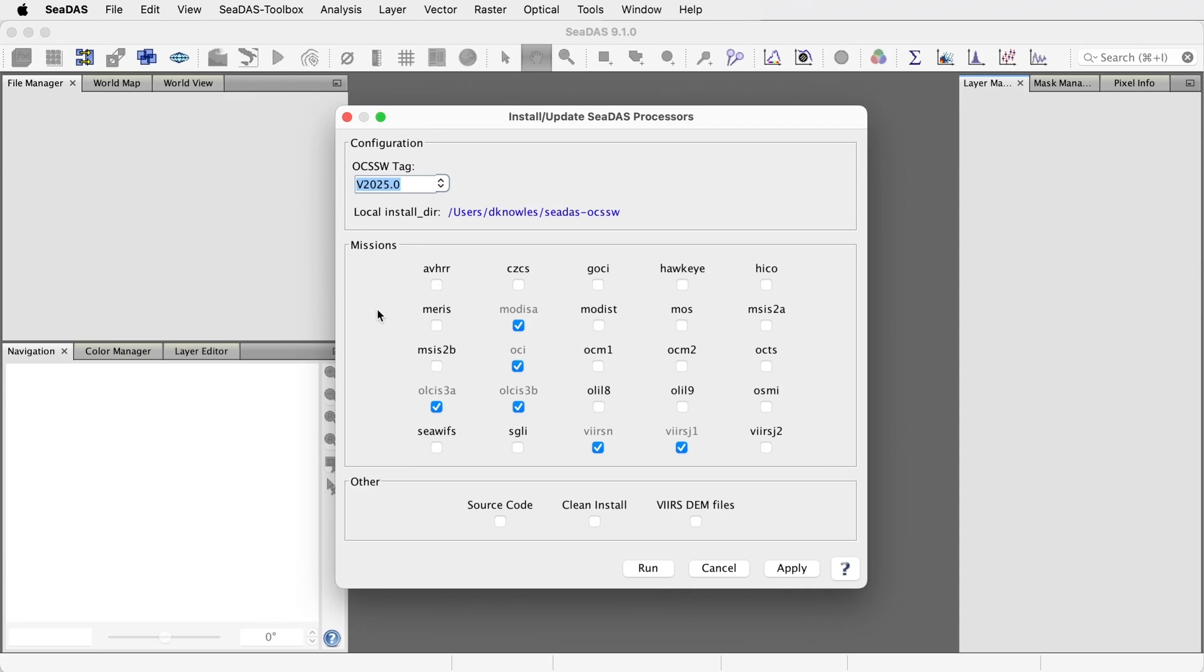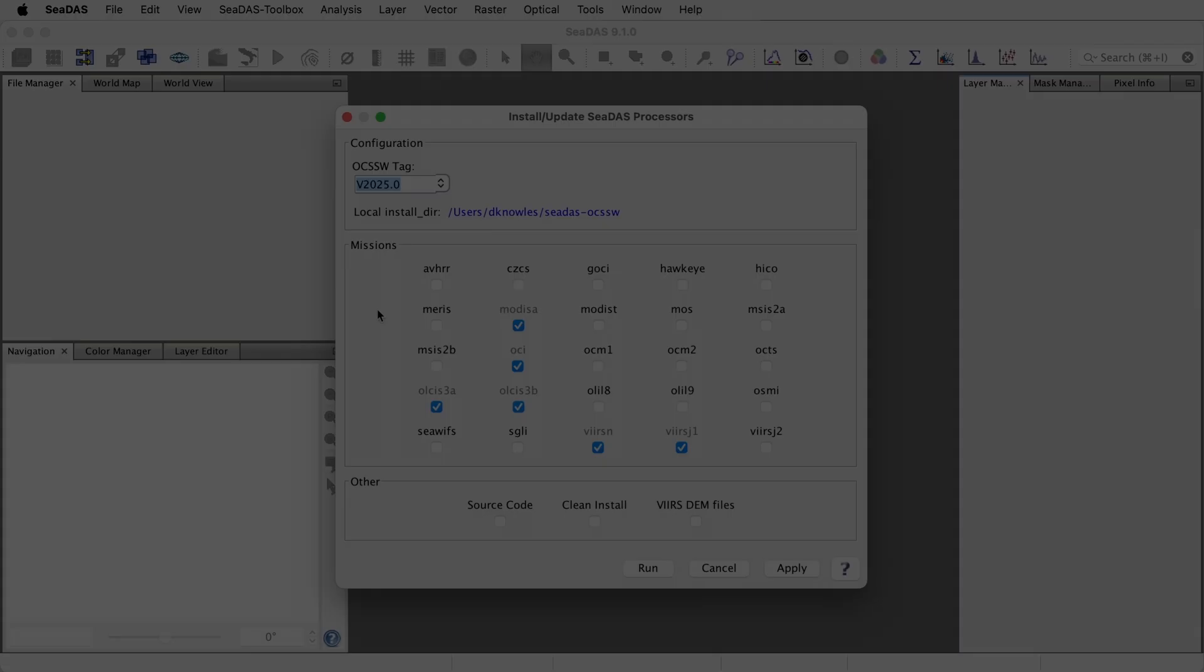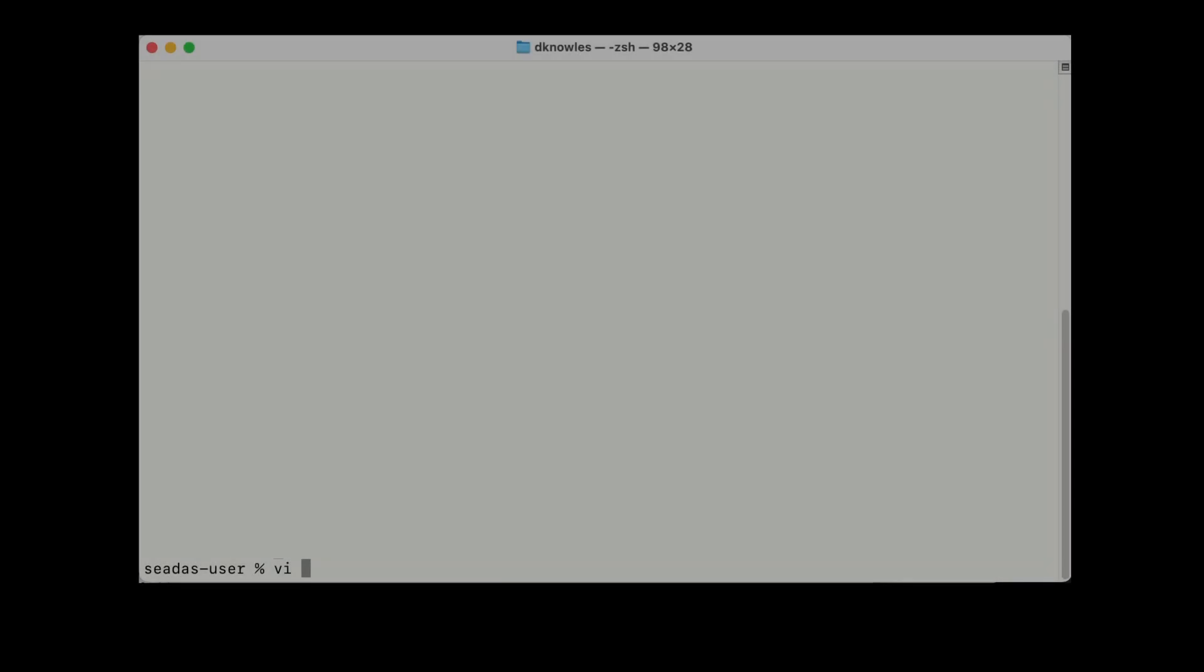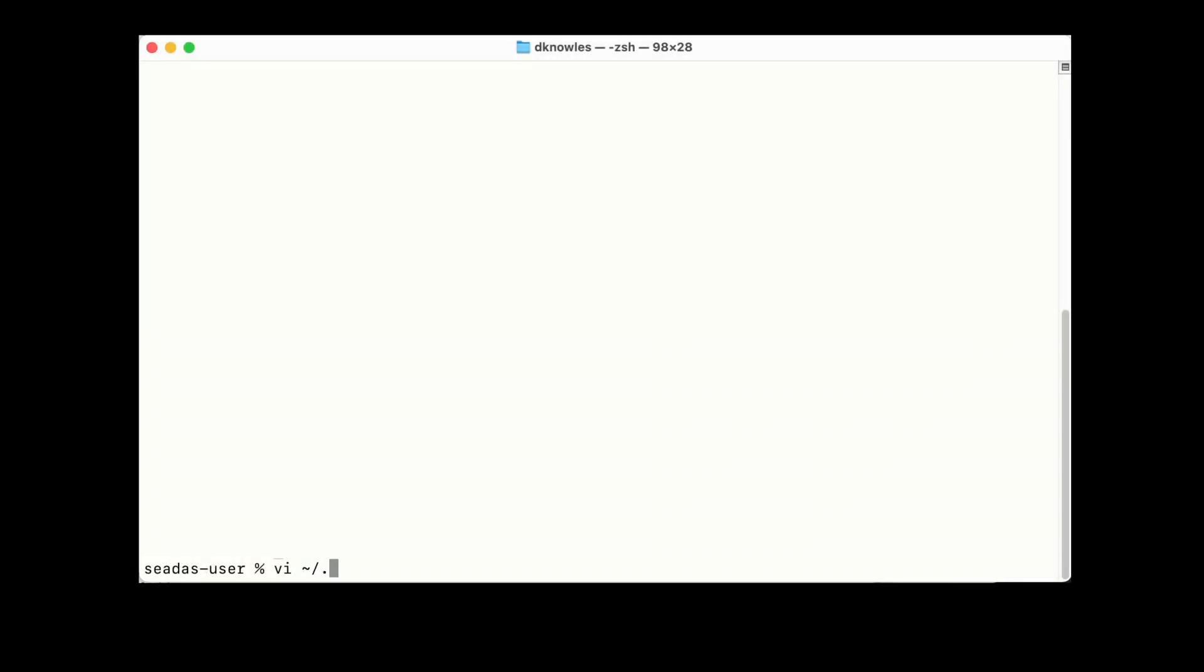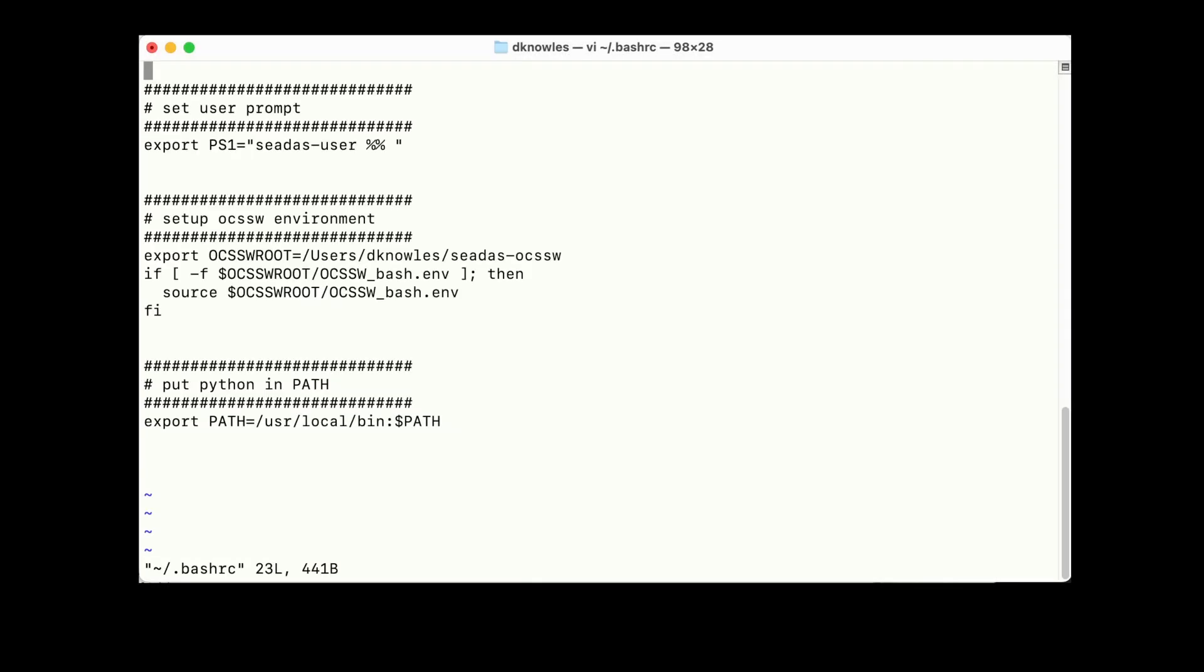And that gets your science processors installed. These can either be run in the CDAS GUI or from the command line. If from the command line, then you'll need to set up your shell environment with your processor location defined in the environment variable OCSSW root. But we'll go over that in another video.